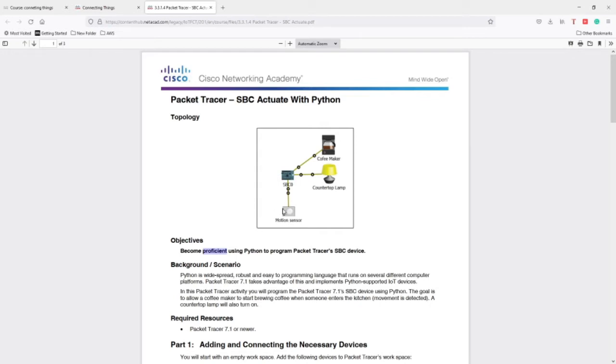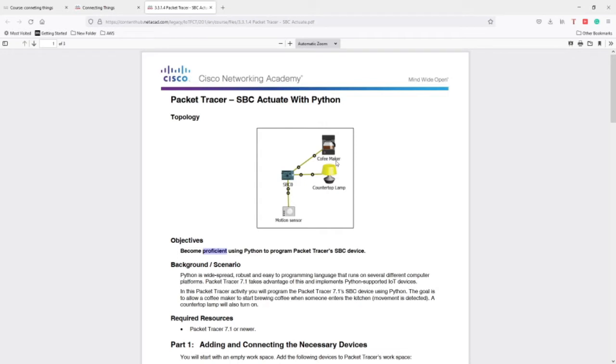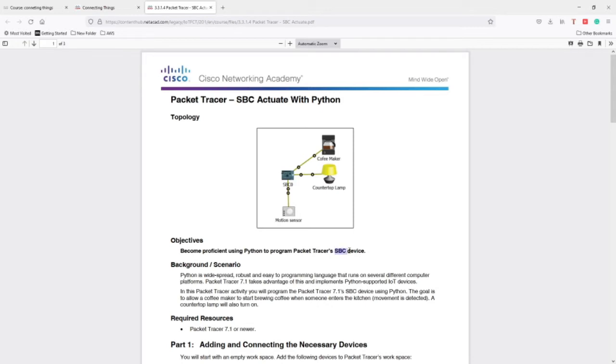When we enter this small zone by passing the mouse over this motion sensor, then we're going to see the lamp is turning on and then the coffee machine is going to also be on. The objective here is to become proficient using Python to program Packet Tracer's SBC device. This SBC is a small computer. You can consider that this is a Raspberry Pi.